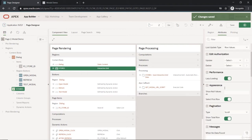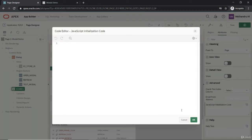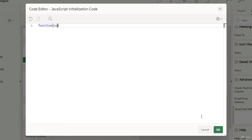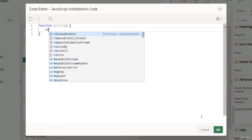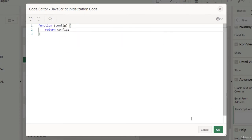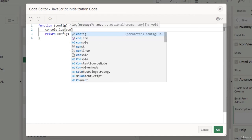Let's get started with the JavaScript initialization. I'm on the interactive grid's Attributes tab. I'll create a function here with a parameter called 'config'. It will end with a return statement. Basically, we're not mutating the config object yet — it's just empty for now — so we'll start with a console.log as we've seen earlier.